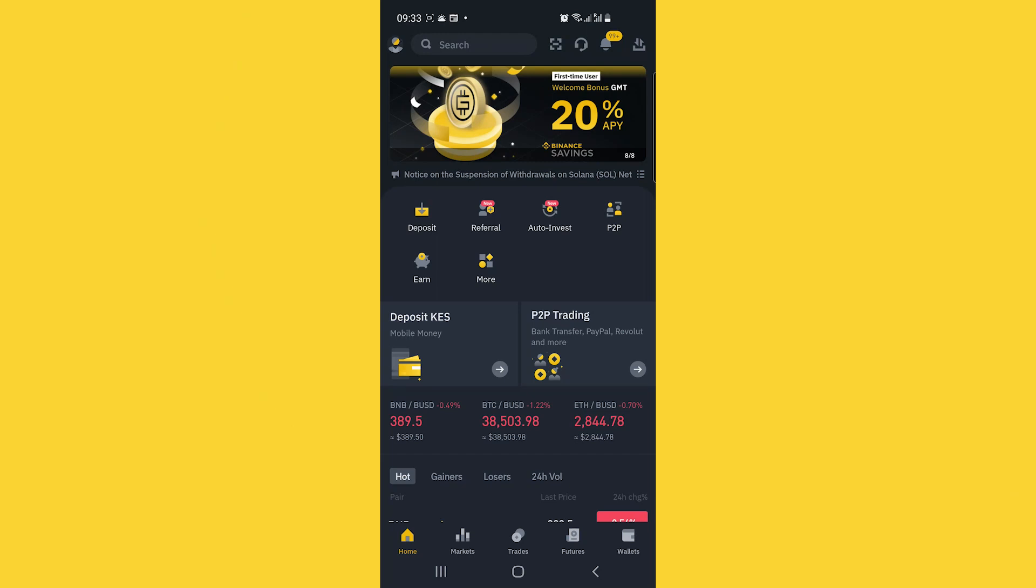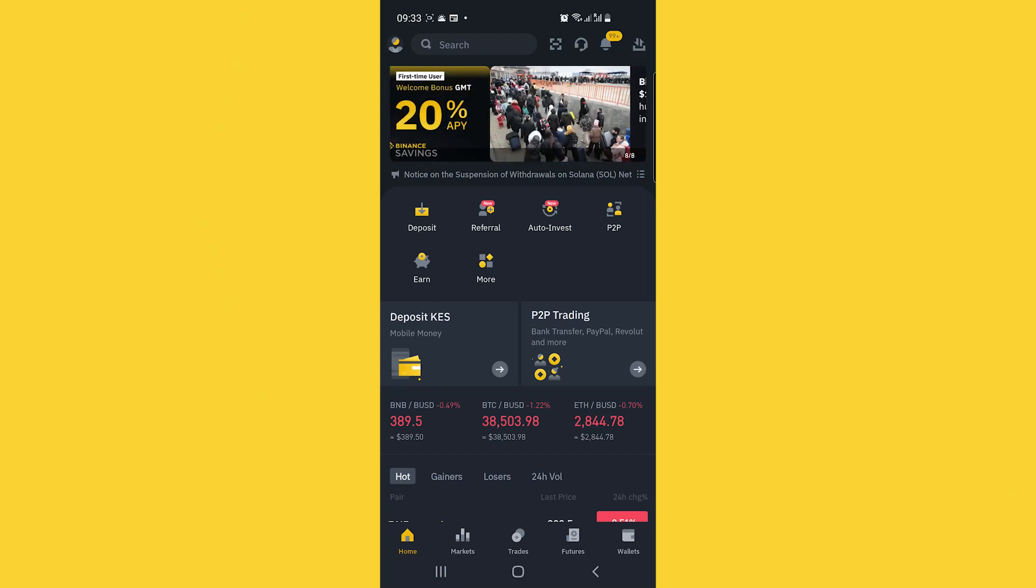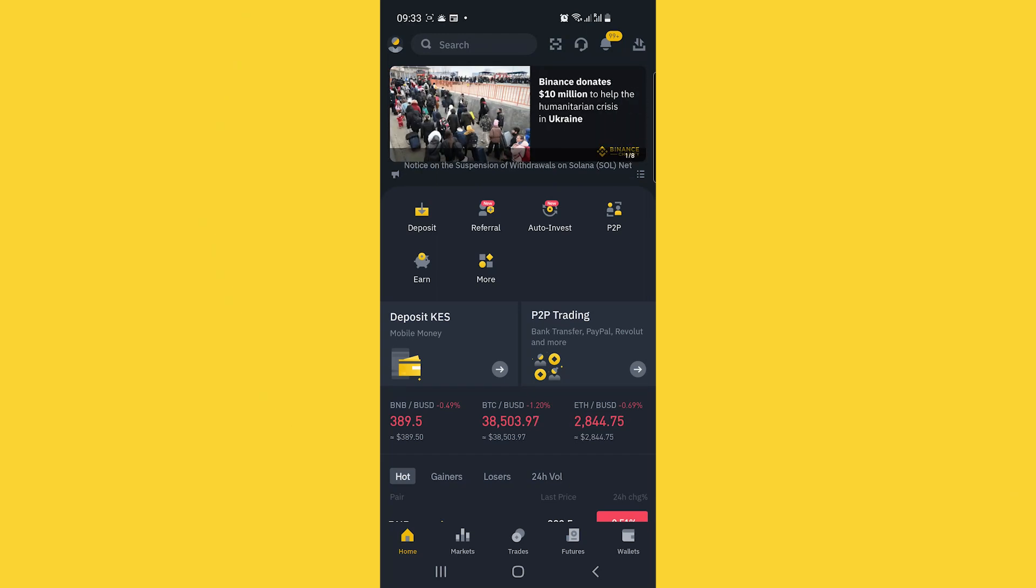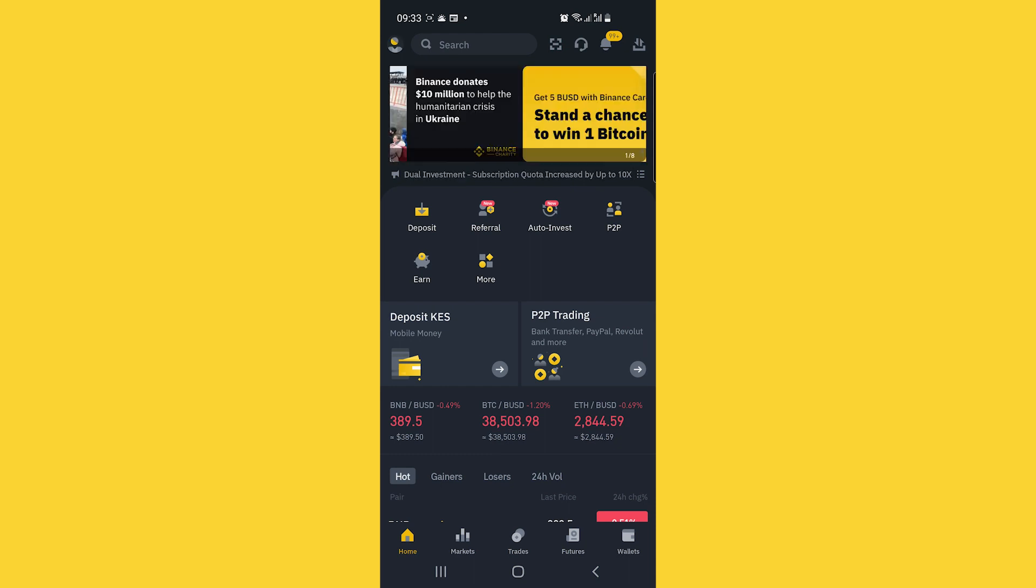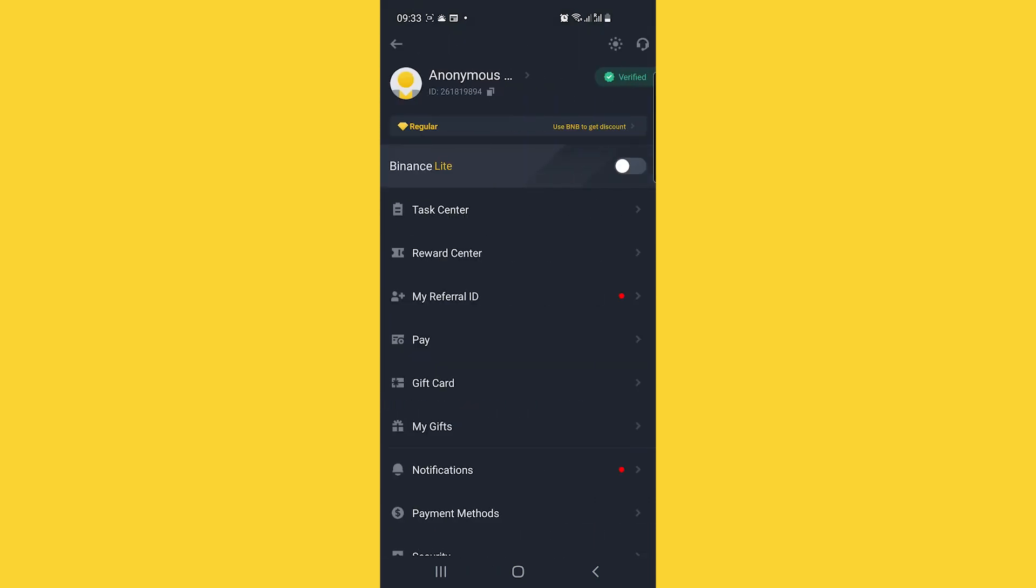The first thing you'll need to do is log into Binance and access the reward center. You can do this in two ways. First, by going to the profile icon in the top left corner where you'll see the option listed.